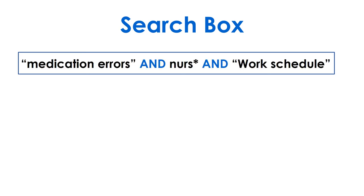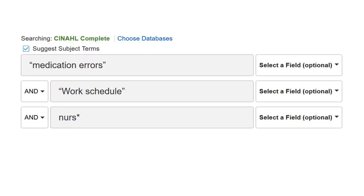Now you're ready to search. In a single search box, add your keyword phrases for each idea, then connect them with AND in all caps. However, it's easier to use the advanced search in most databases or Primo and enter one idea or keyword per box — the connectors are already built into the search.